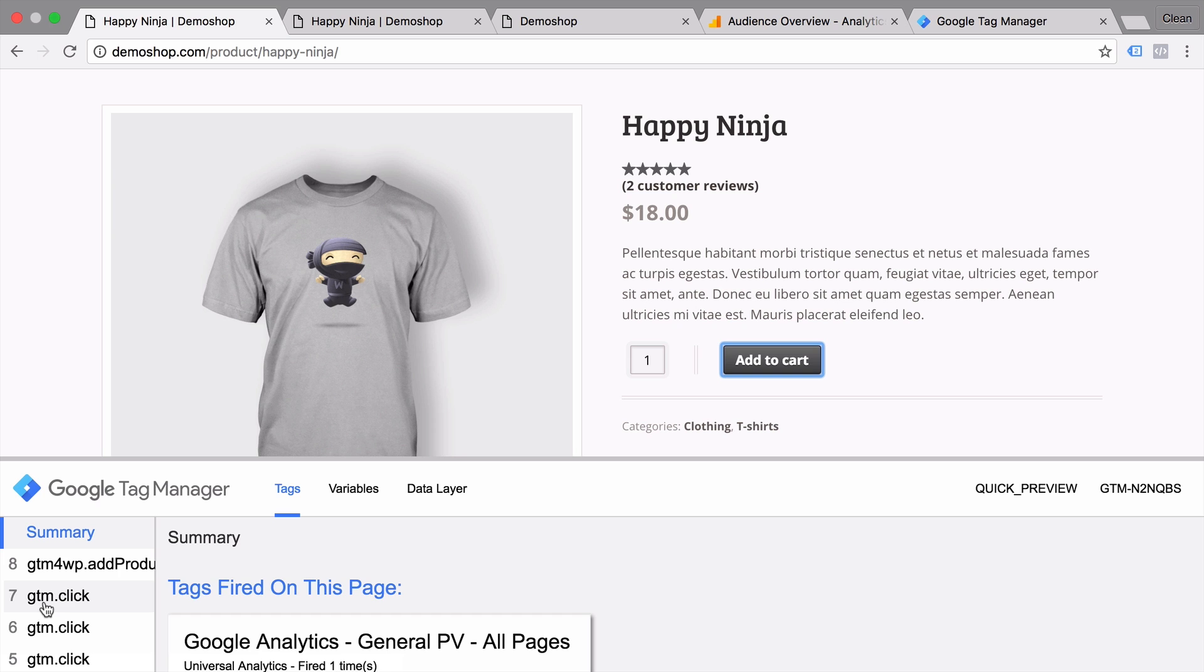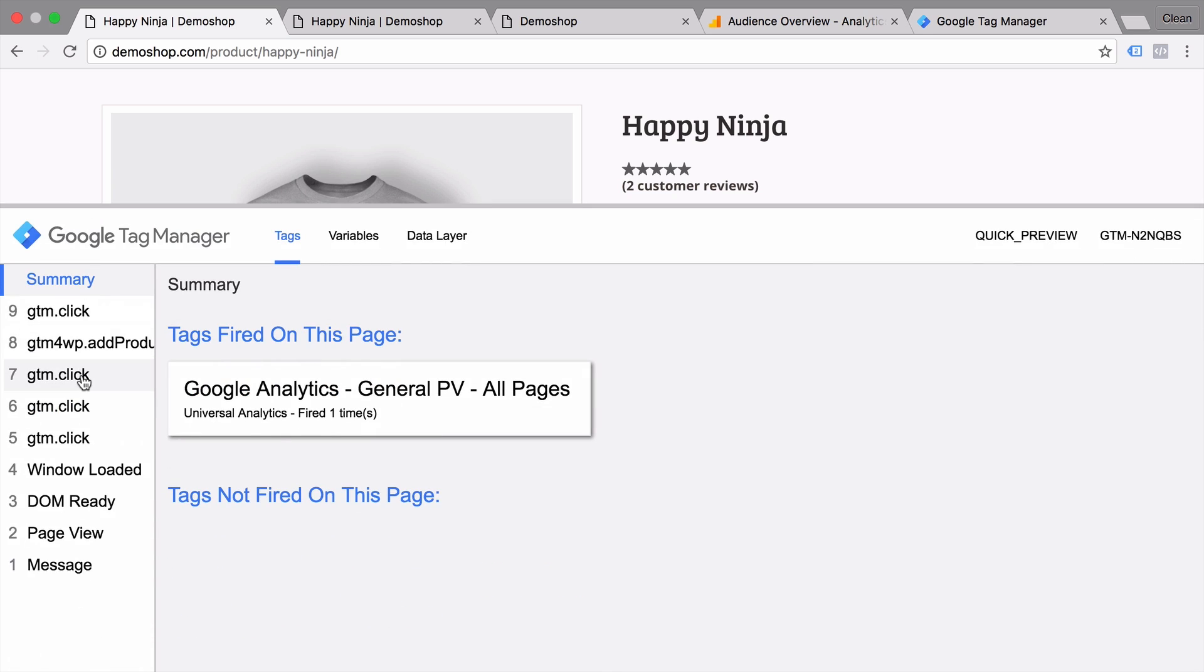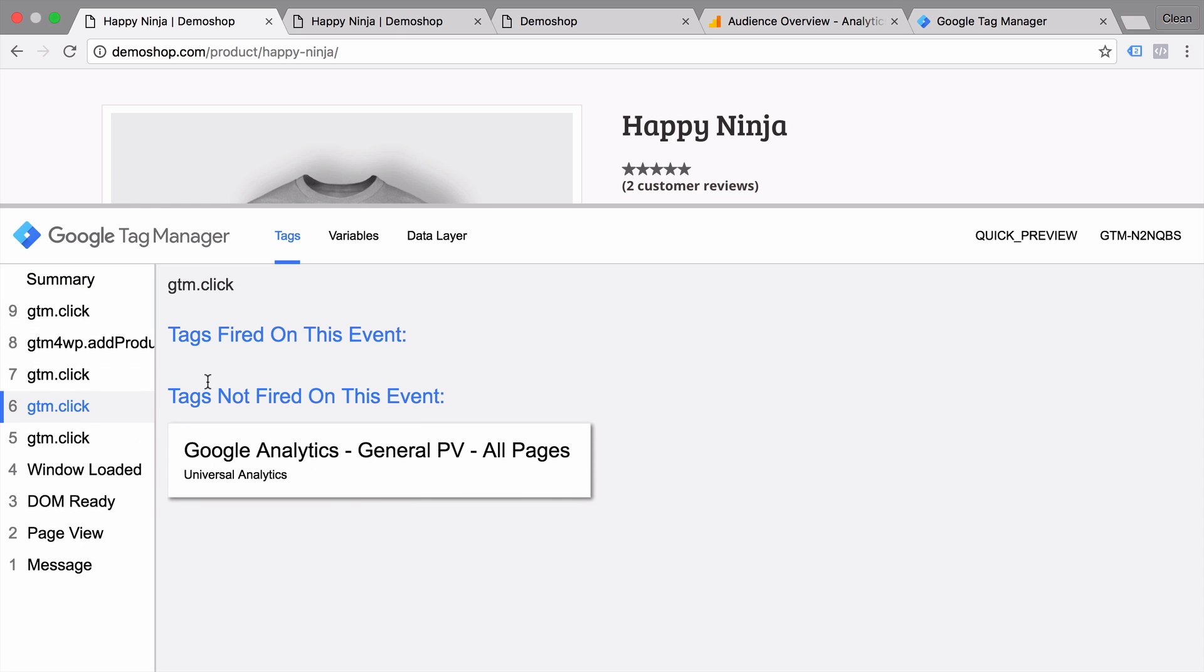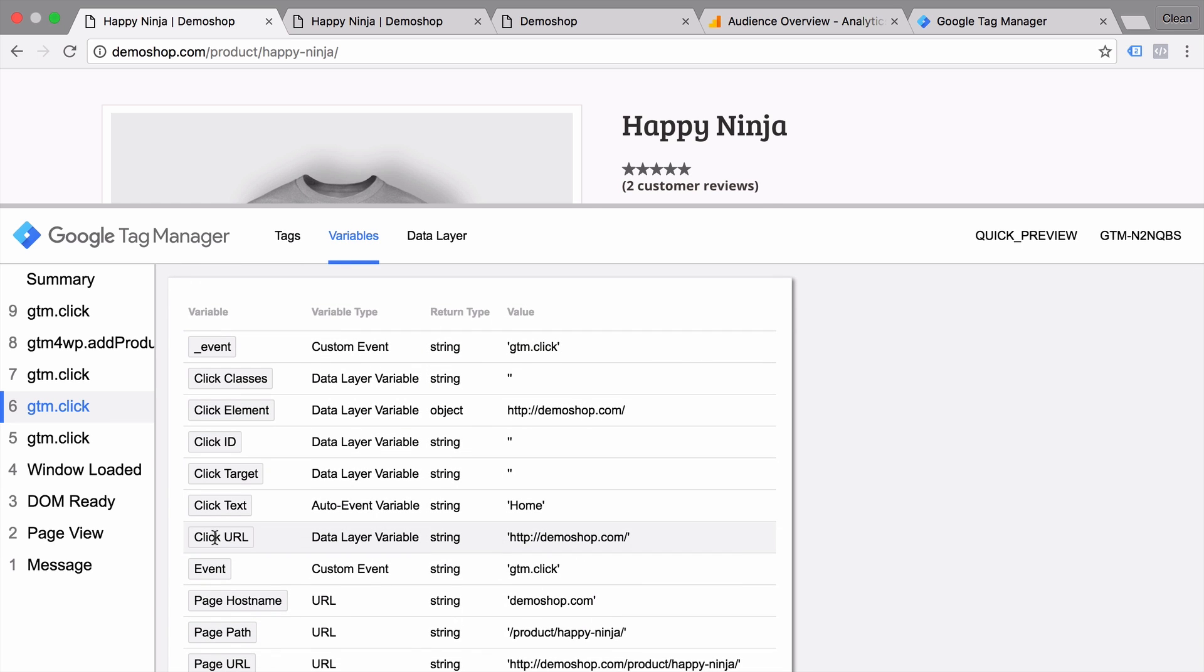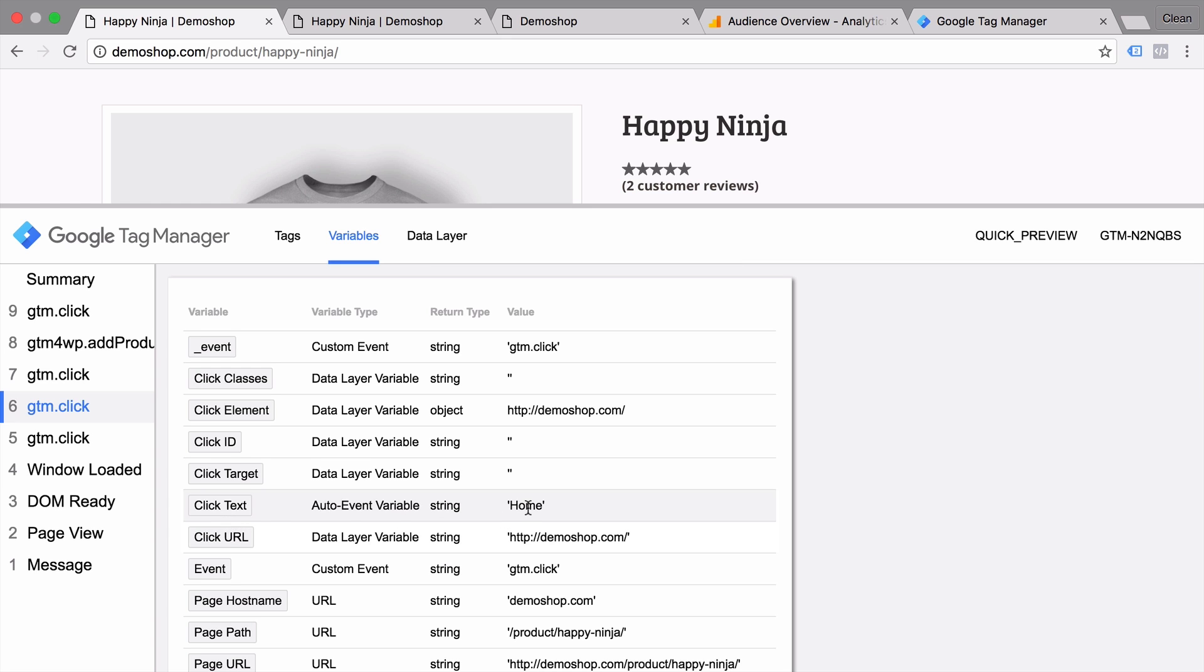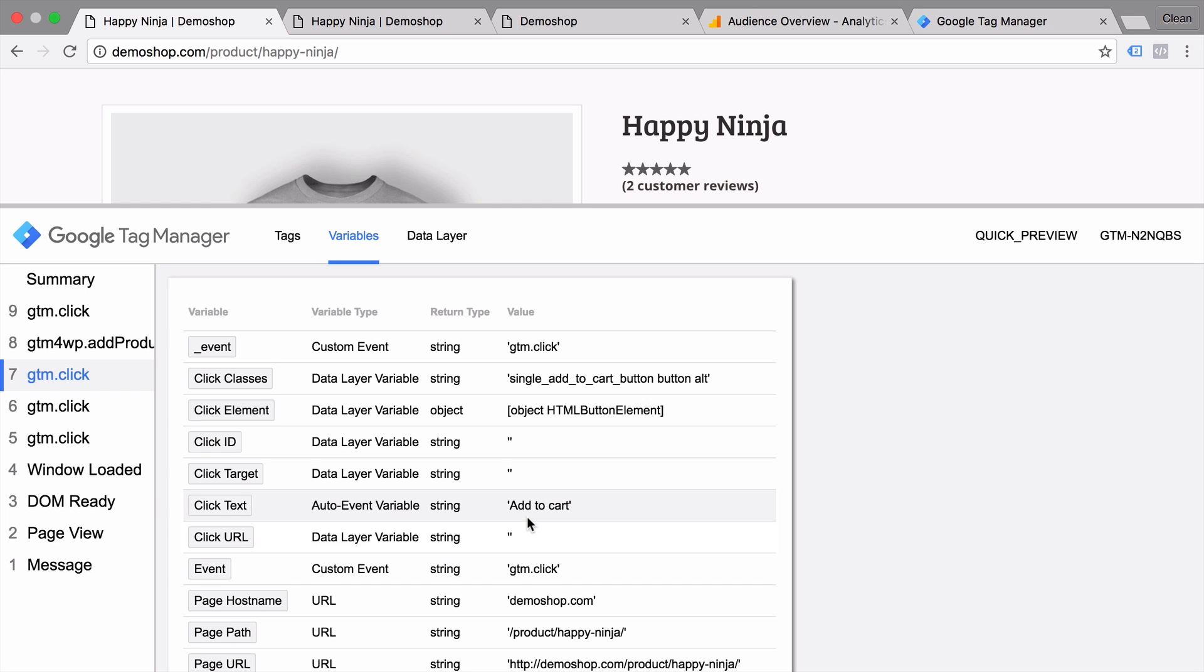And what we can do now is actually look a little bit closer into this and inspect these events. So if I click on this sixth click here and look into the variables, we will be able to see our click variables that we have just enabled. Now these click variables will be automatically filled by Google Tag Manager depending on what you're clicking on. So what we want to find out is which of these variables can we use for our filter in order to only fire when somebody clicks on this add to cart click. Now we clicked here on the home menu so our click text actually got filled with home. If we go to the next event here, we see we clicked on the add to cart button and the click text was filled with add to cart. So we can use the click text to filter down and only make our trigger turn true when somebody clicks on the add to cart button.